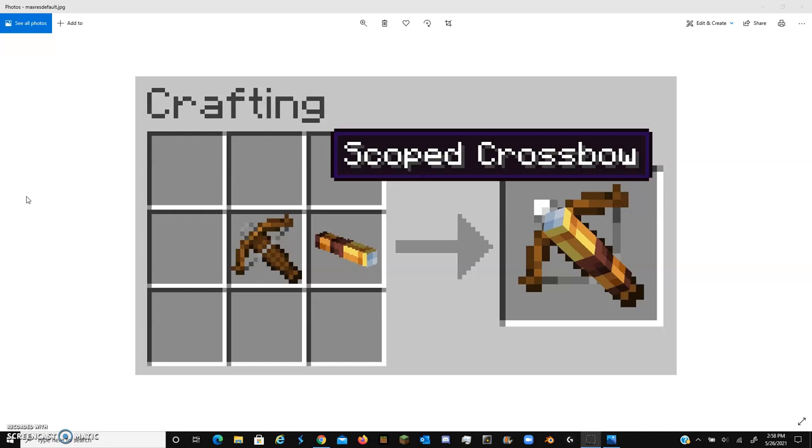And I think that would be really cool. But anyways, that's just my thoughts. Let me know what you think. I know Mojang probably won't see this, but I think it would be a pretty neat idea.